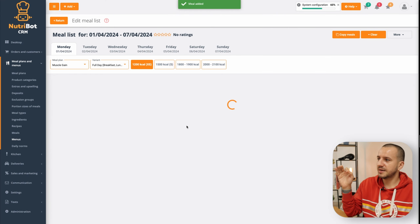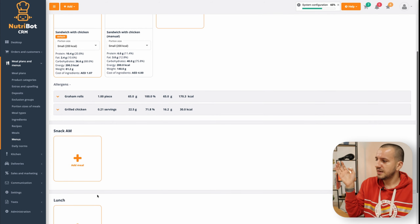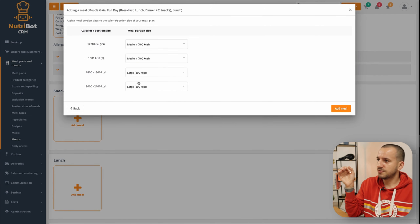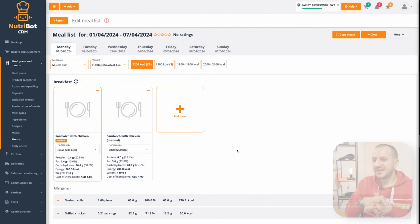Now I can add the manually created one and as you can see it looks similar. So on the same meal plan you can have meals with manually created macros and meals with automatically created macros, and similarly for the rest of the meals. The portions are different so it looks pretty handy. I believe these are the most important things about the meal list and the new simplified menus. I hope it will be really useful and help you grow your meal prep company. See you in the next video!